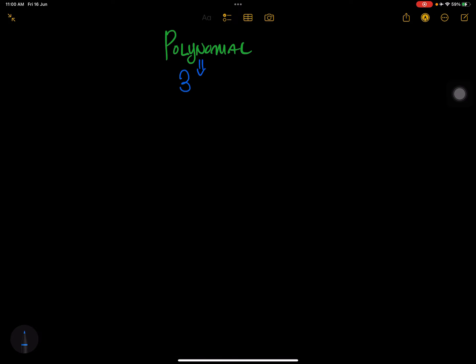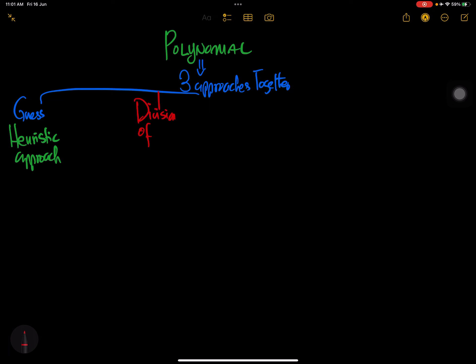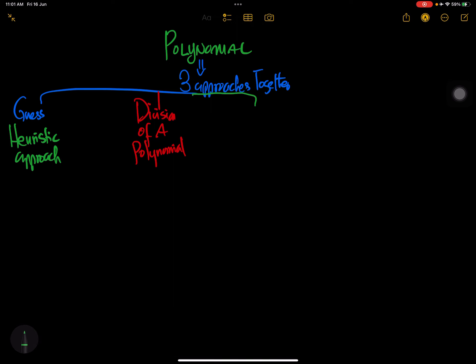The first approach is the guess approach, also called the heuristic approach — you are guessing a value. The second part is division of a polynomial. And the third part is to use the factorization method to find the other factors. Those are the three approaches, and we're going to use them together.